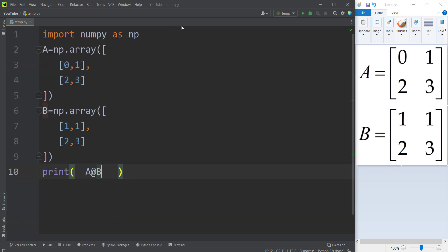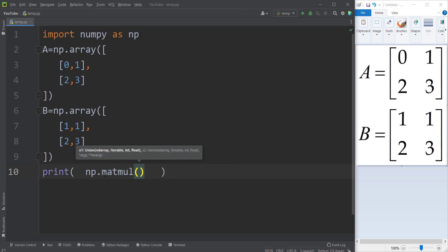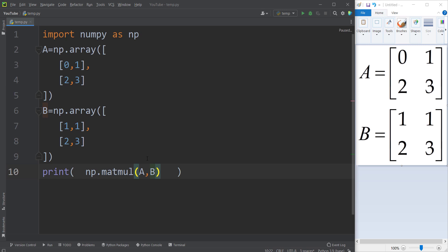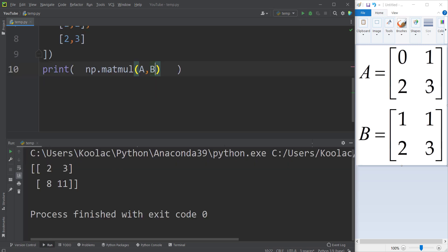There is also another way to do matrix multiplication using the NumPy package. I can simply type np.matmul, which is a function that stands for matrix multiplication, and pass A and B. If I print the result and run the code, you can see it is exactly correct.